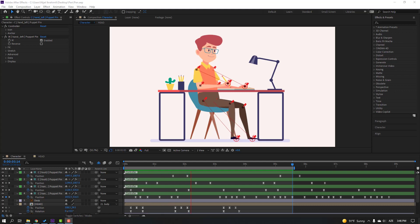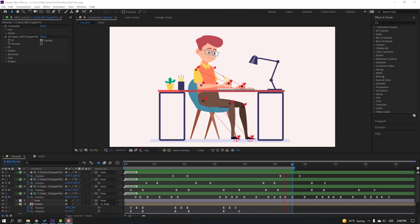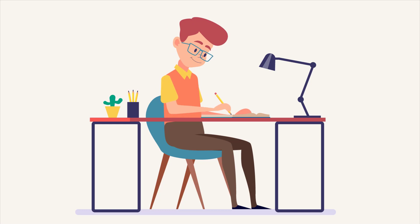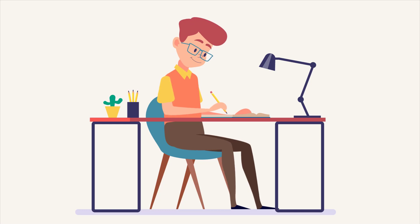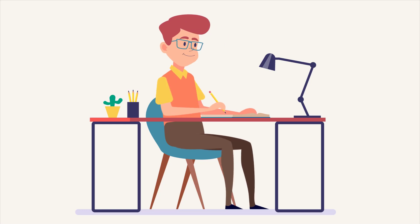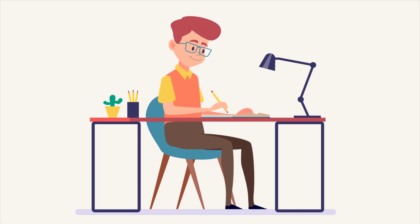Hi guys, welcome to my new video. In this video I'm going to show you how to make this animation with Duik Bassel 2 and After Effects. Let's get started.